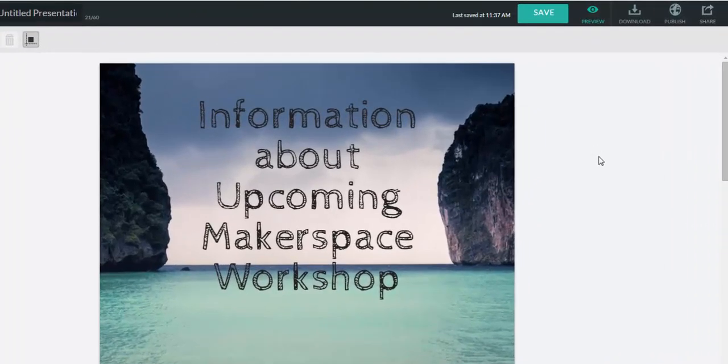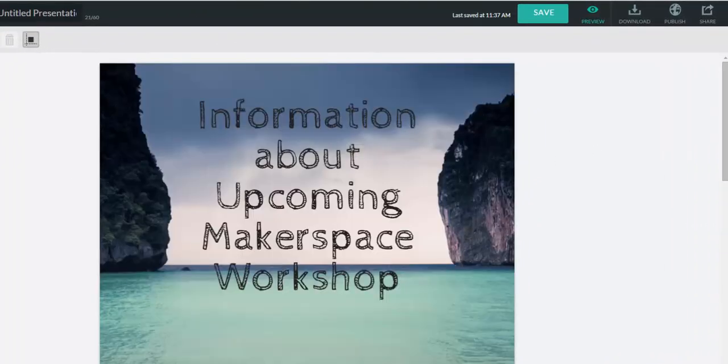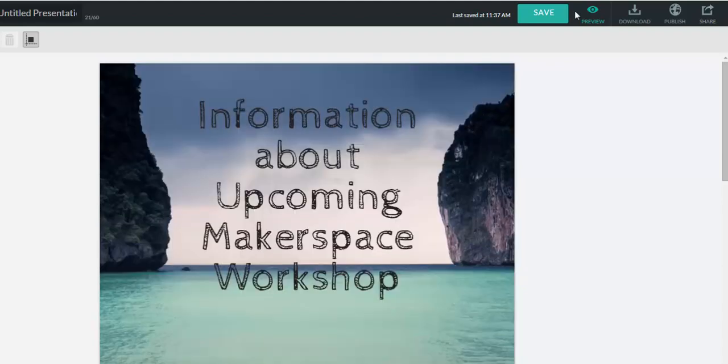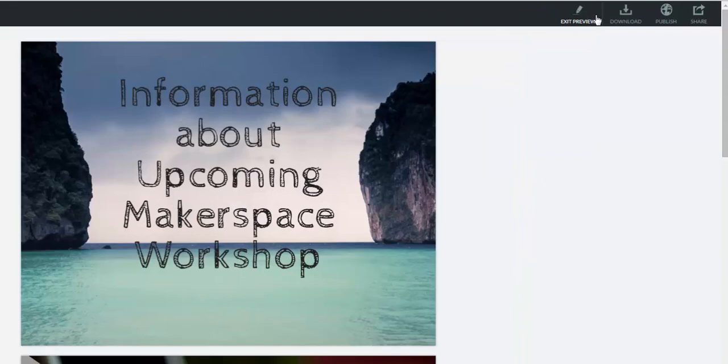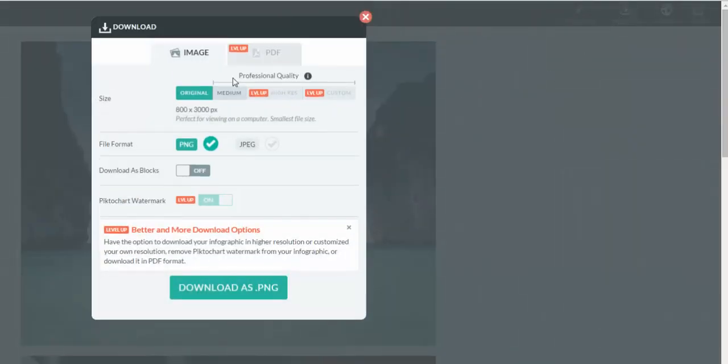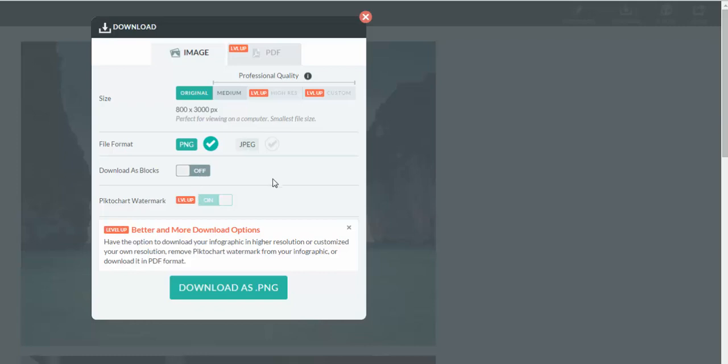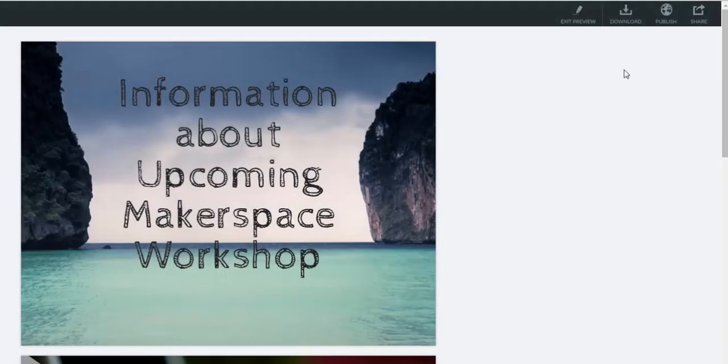And then when you're done, of course, I'm just showing you some examples today. I'm not going to take you step by step through this entire item. I'm just giving you the highlights. You can save. You can preview, and you can see what it's like. You can download, and you have multiple options for downloading. You can go in PNG or JPEG. You can download piece by piece as blocks. You can do all different types of things.